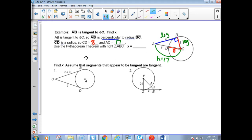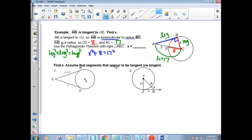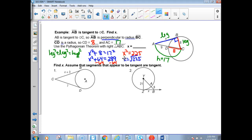The Pythagorean theorem says leg squared plus leg squared equals hypotenuse squared. So X squared plus 8 squared equals 17 squared. That gives X squared plus 64 equals 289. Subtract 64 from both sides: X squared equals 225. Take the square root of both sides, which gives us 15 for X.